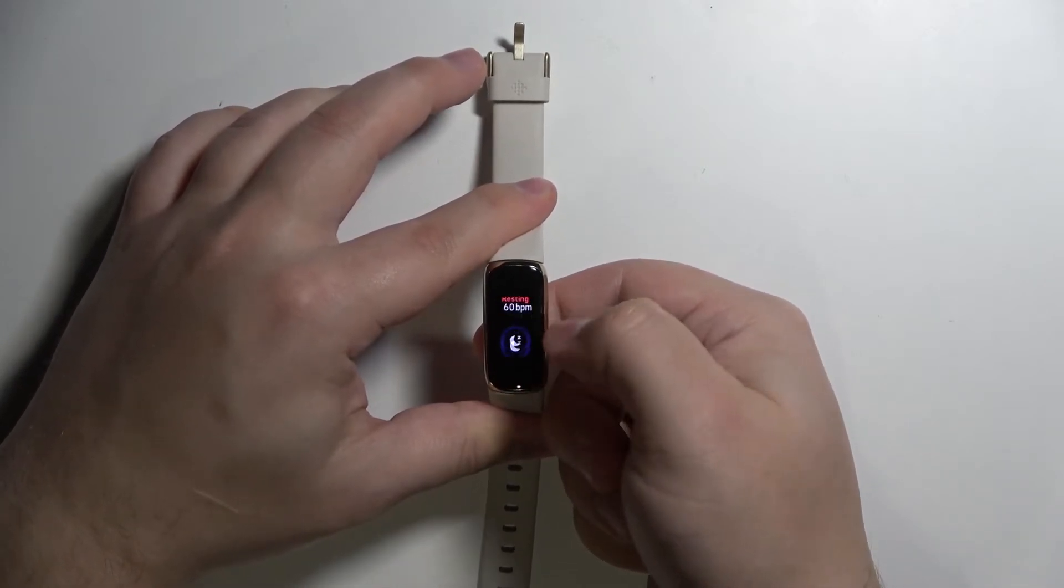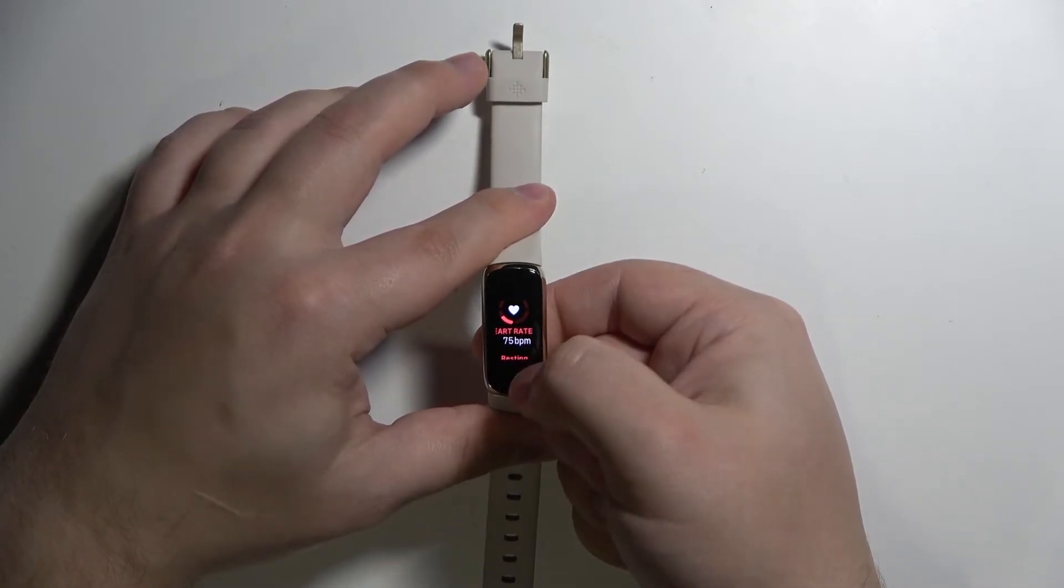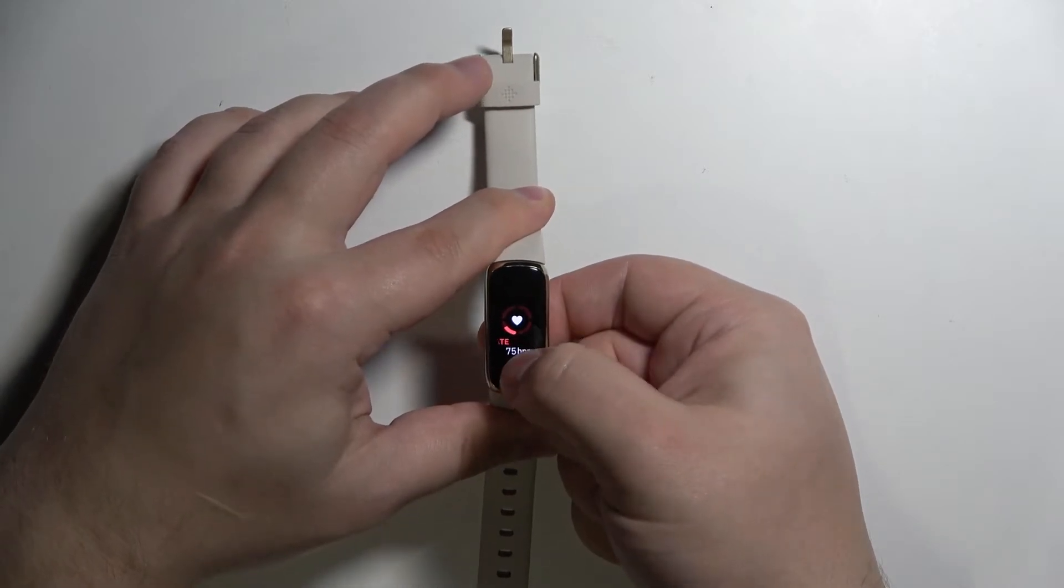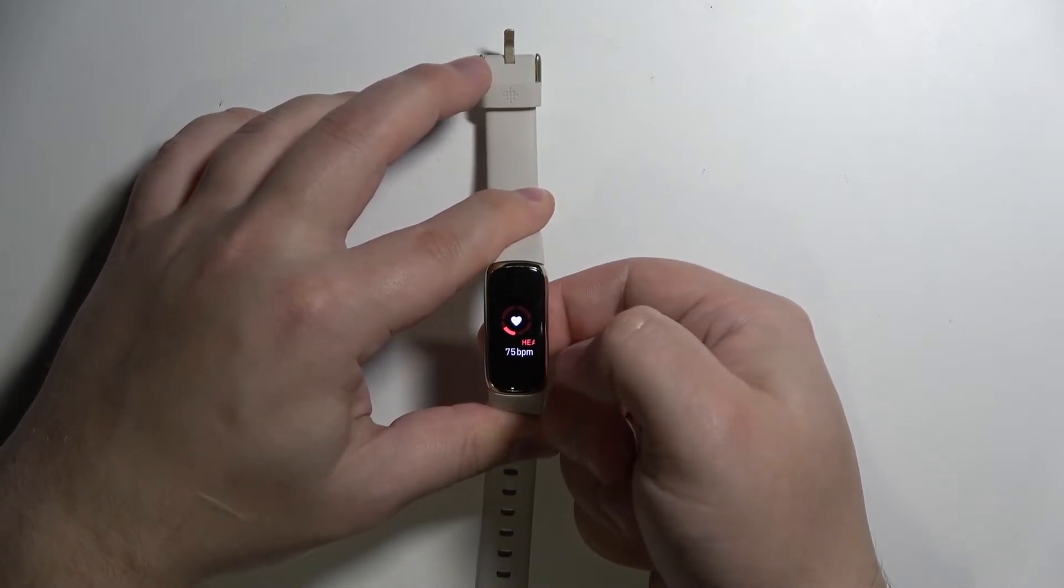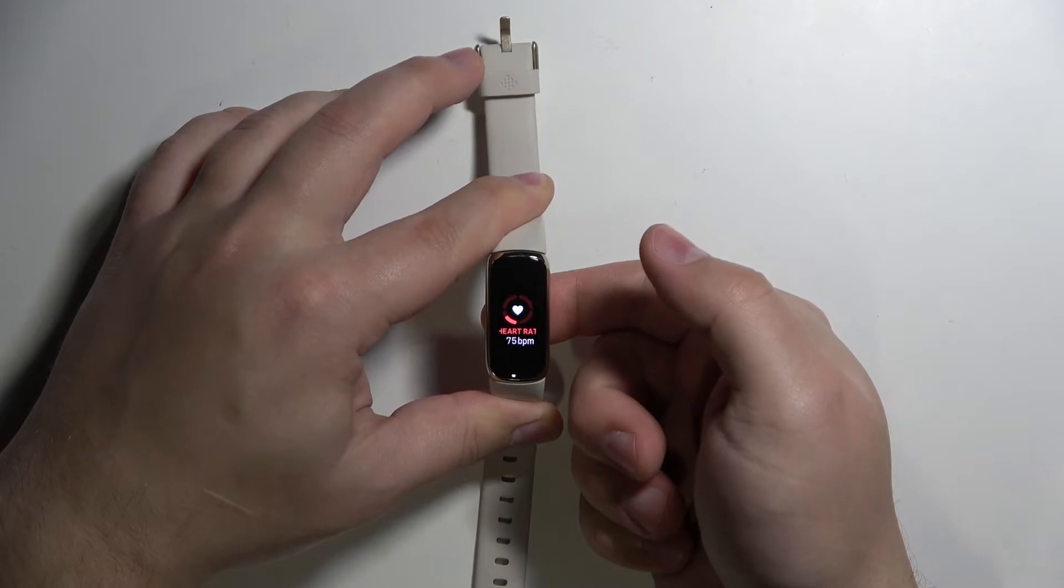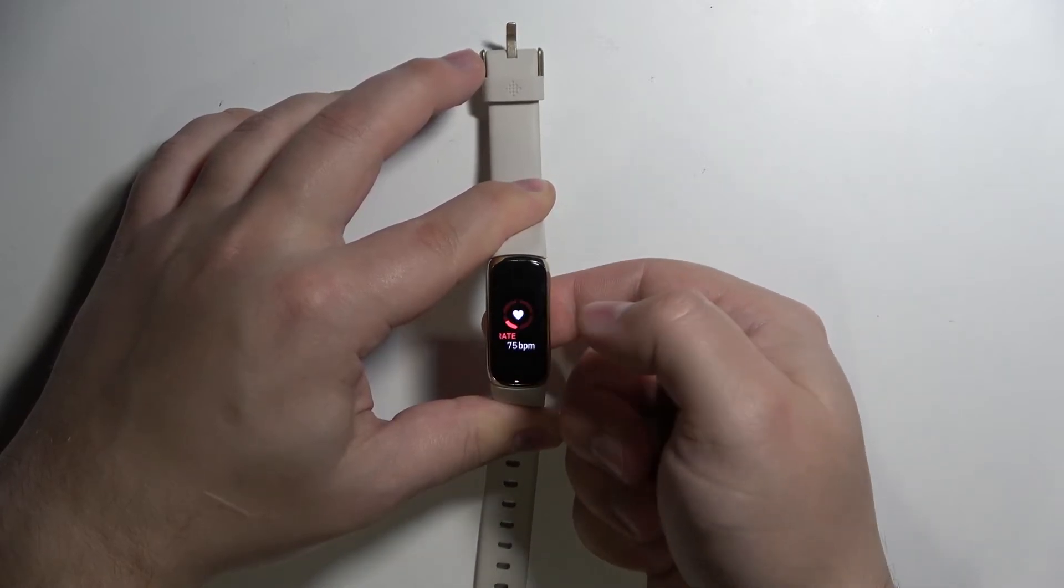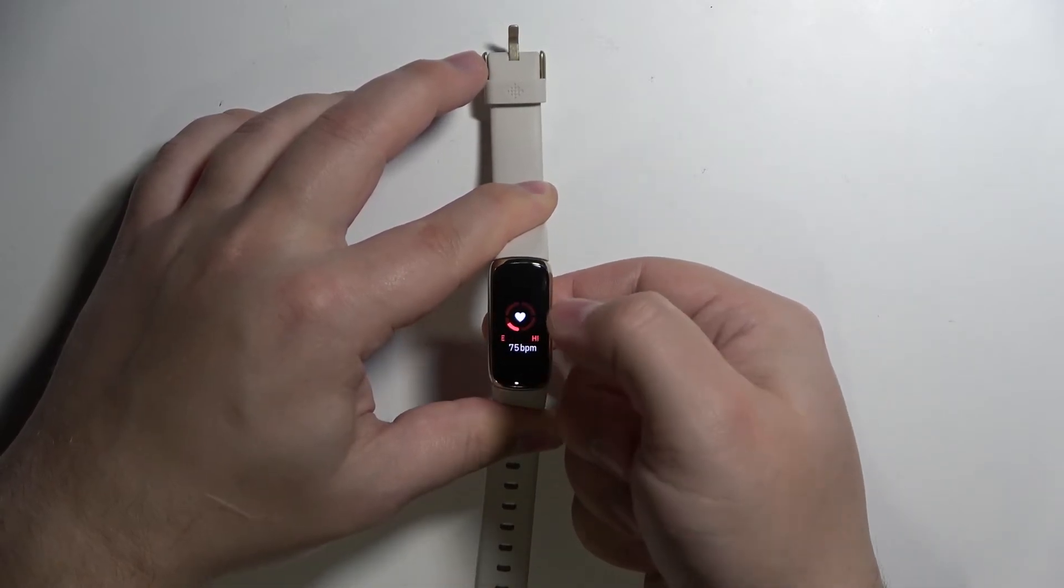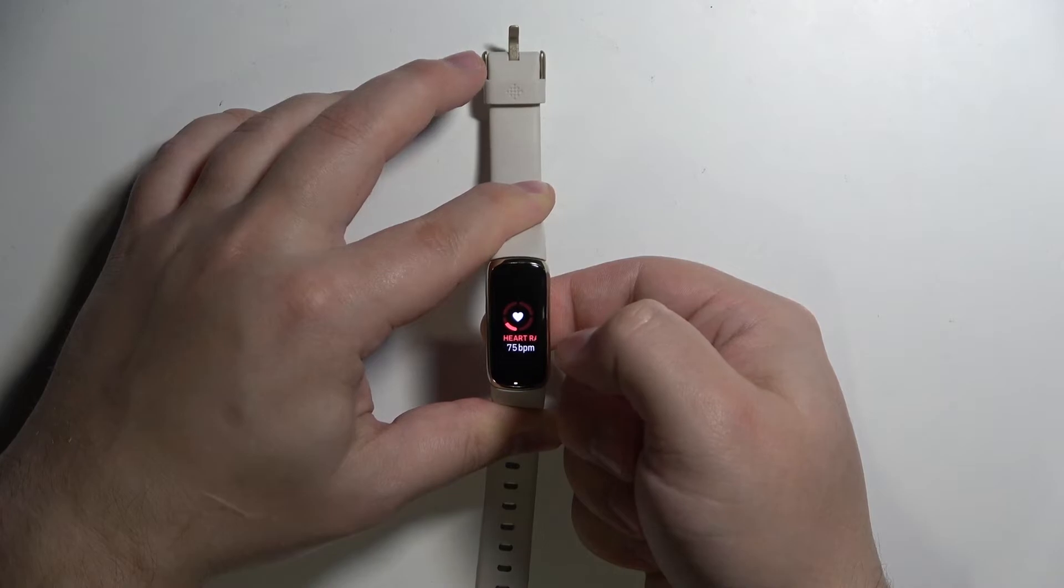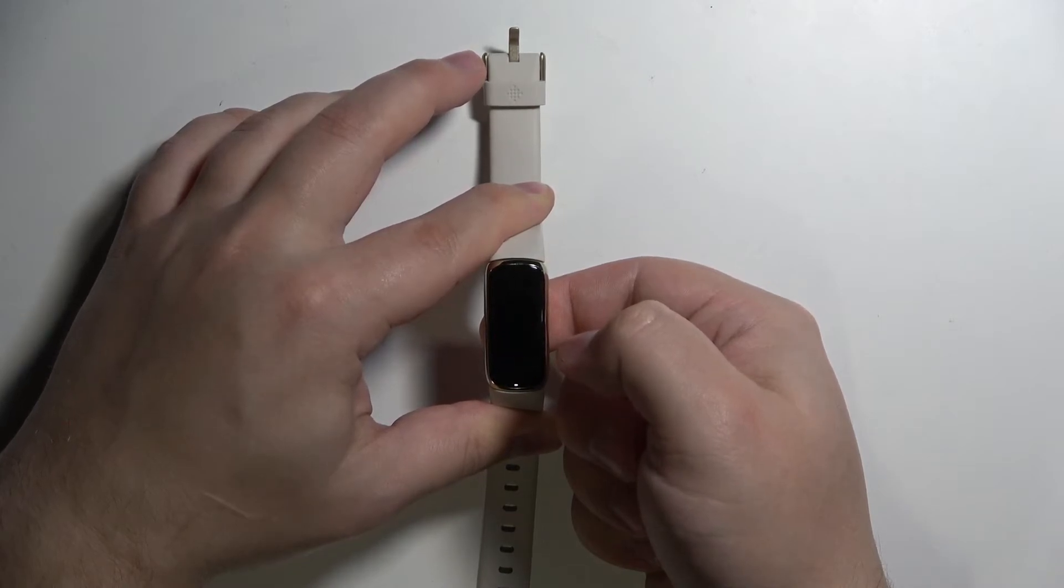For some reason, it doesn't change. Let's wait for a couple of seconds. Oh, now it's changing, as you can see.